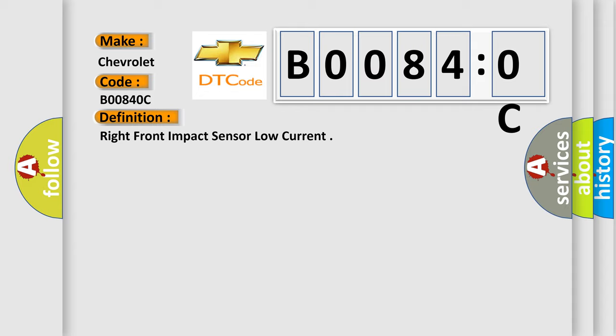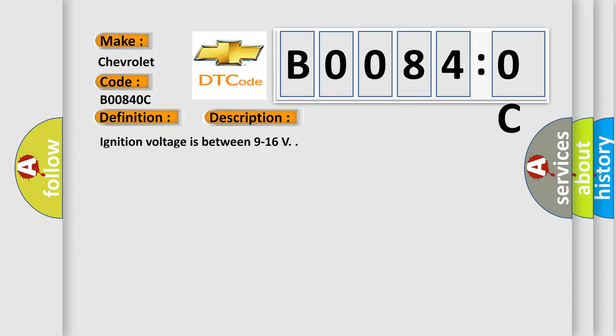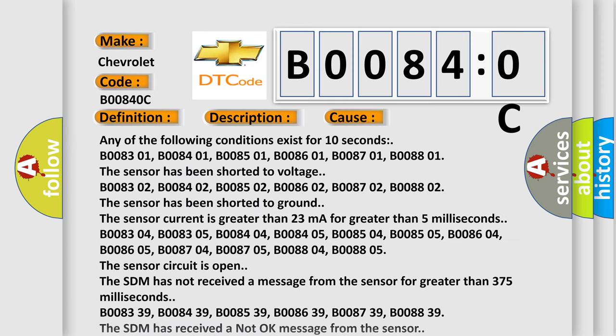And now this is a short description of this DTC code. Ignition voltage is between 9 to 16 V. This diagnostic error occurs most often in these cases.